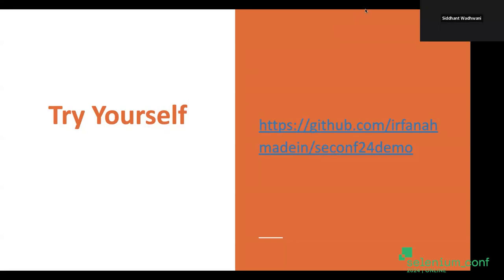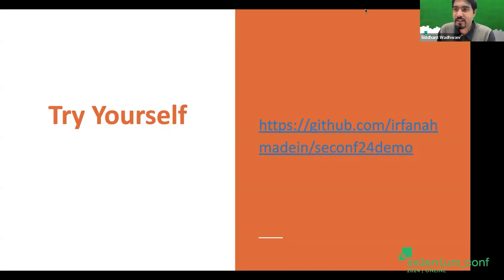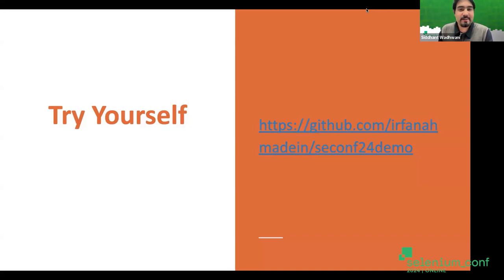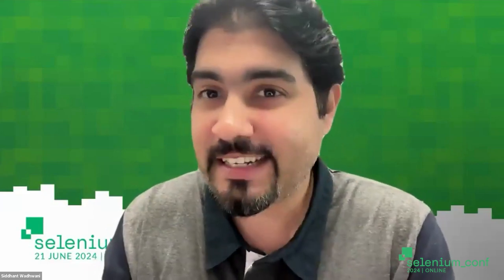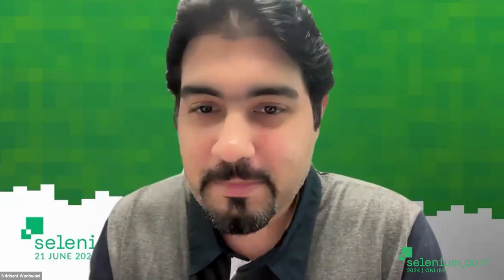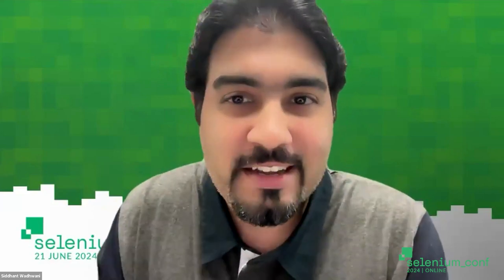Thanks a lot, Irfan. I think you can stop sharing your screen. It was such a pleasant and insightful session - so much to learn about DevSecOps, especially the demonstration. Let's hear from the folks, because there are a lot of Q&As coming up and I'm sure many people here are interested to know more about this topic.